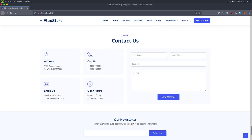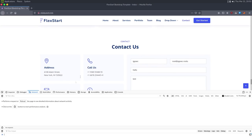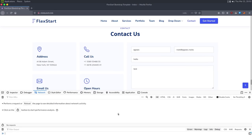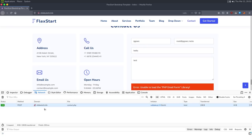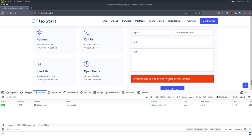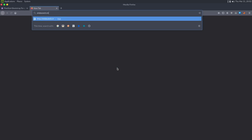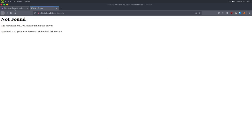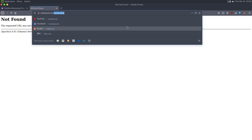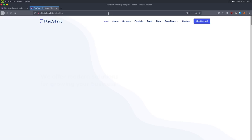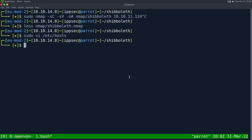We don't know the actual username template, but if I find a login form I'll take these usernames and try to find valid users. There's a contact form — I'll submit a test: name 'ipsec', email 'root@ipsec.rocks'. I like opening Firefox's web developer tools to see the request. It makes a POST to contact.php and we get 'unable to load PHP email form library'. Trying shibboleth.htb/contact.php gives a not found, and index.php doesn't exist either — so it looks like a completely static website.